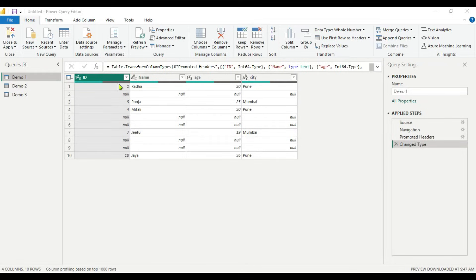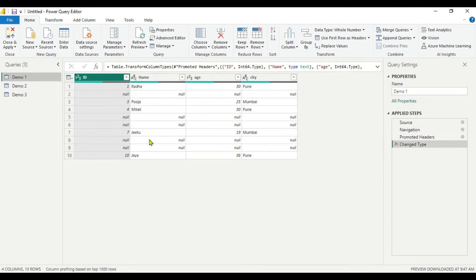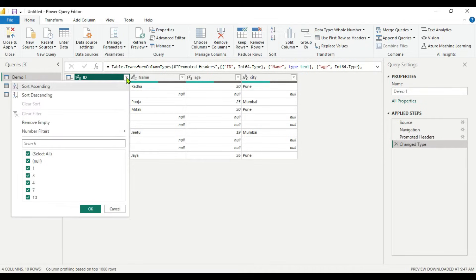The data types of all the columns are proper. The second step is to check in the dataset whether null or blank values are present. In this Demo 1 dataset, we have 4 columns: ID, Name, Age, and City — and in all 4 columns we can see null values. The first method is to filter your null values. You need to filter rows where specific columns have null or blank values. You can click the dropdown and uncheck null, then click OK to remove the null values from that column.